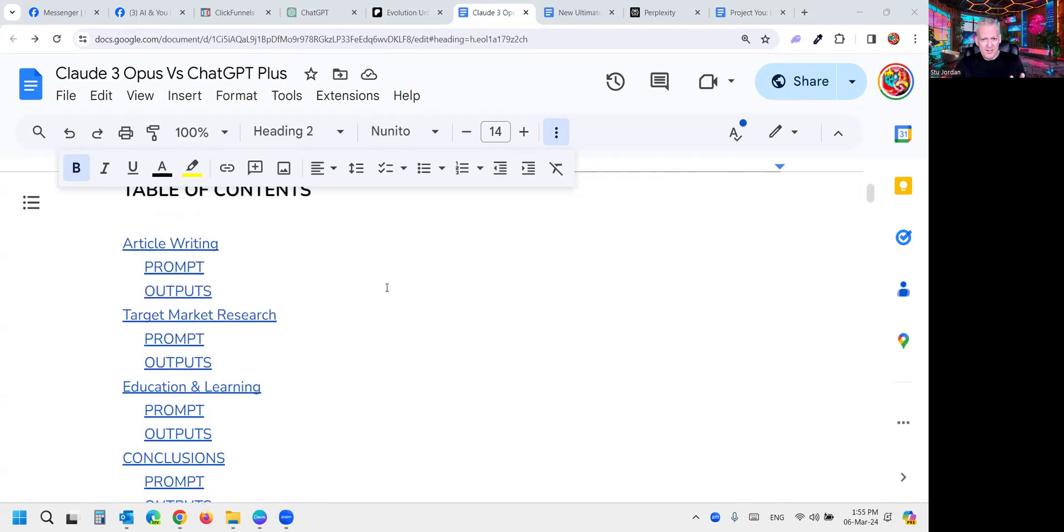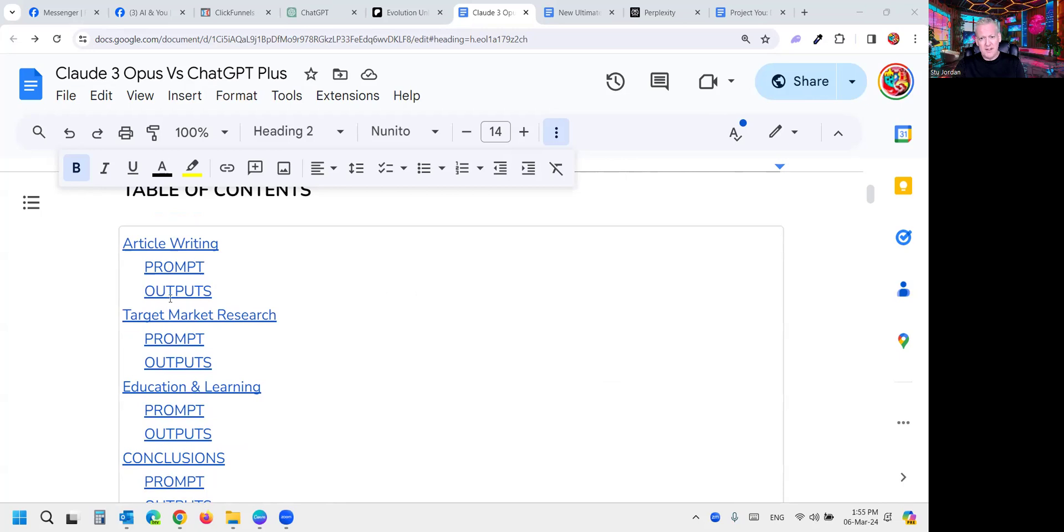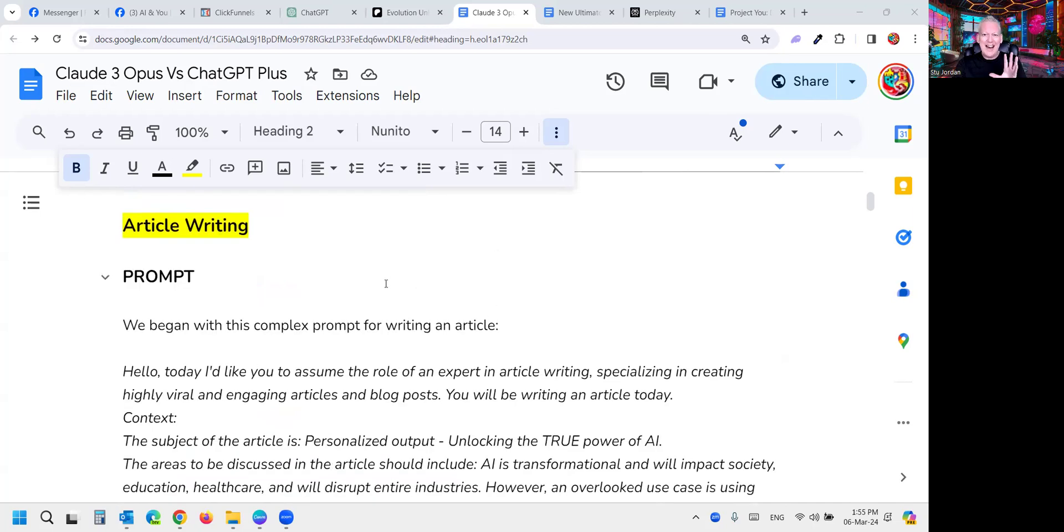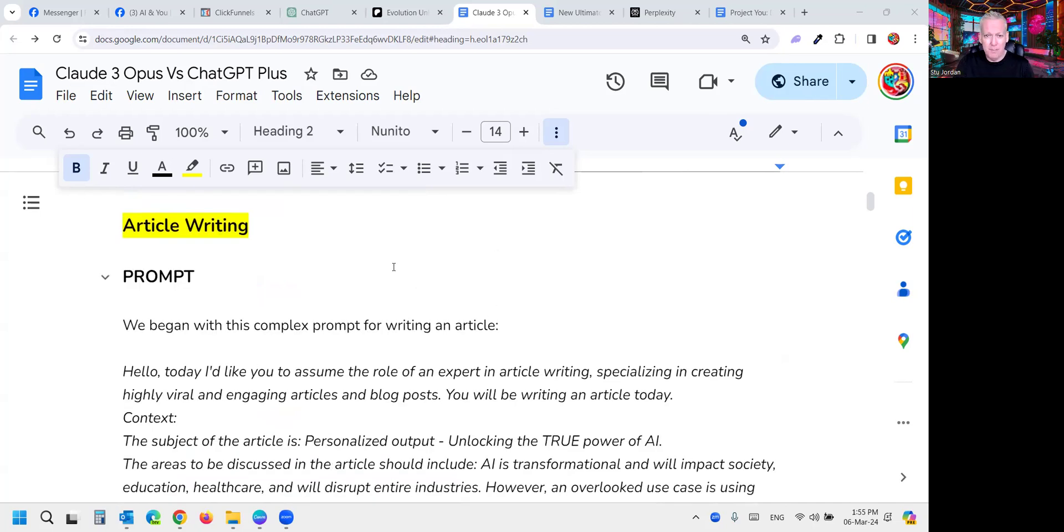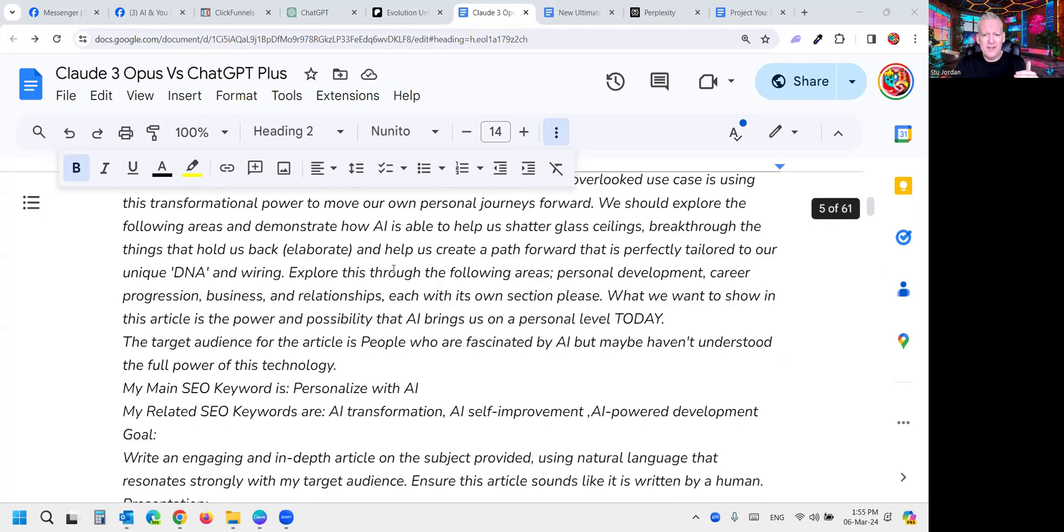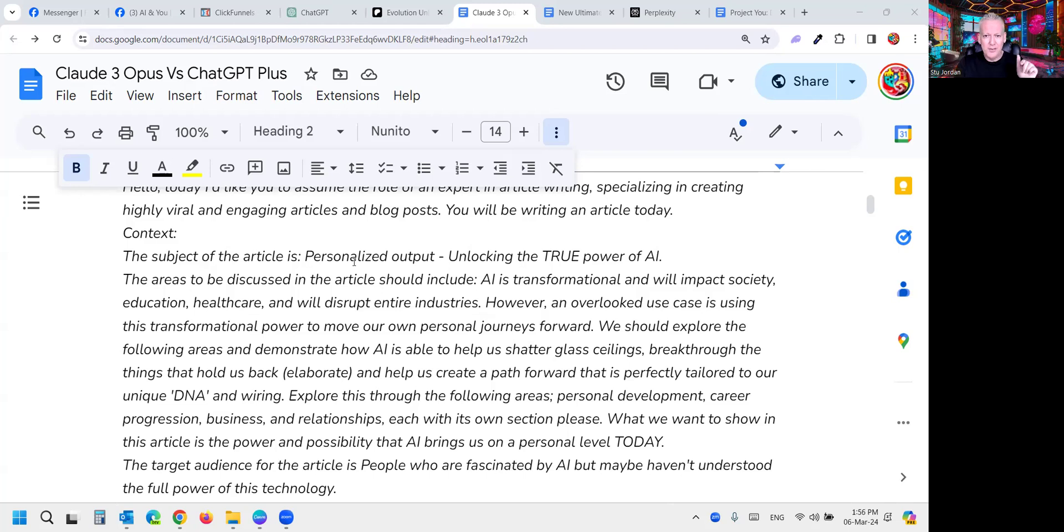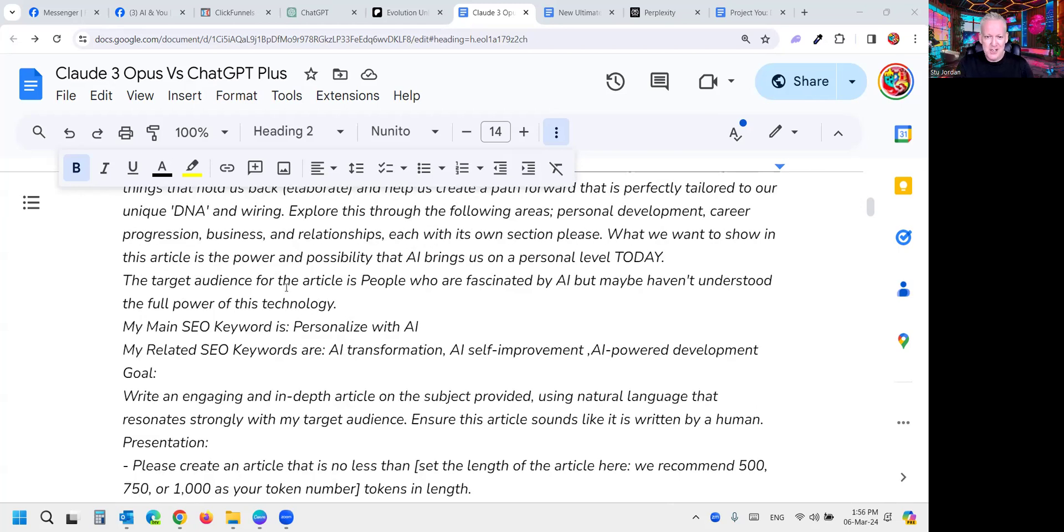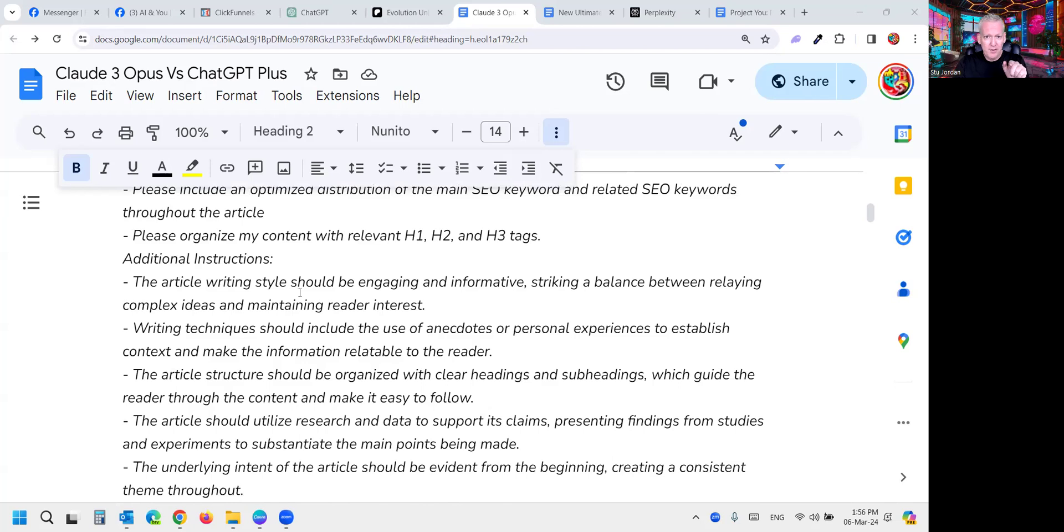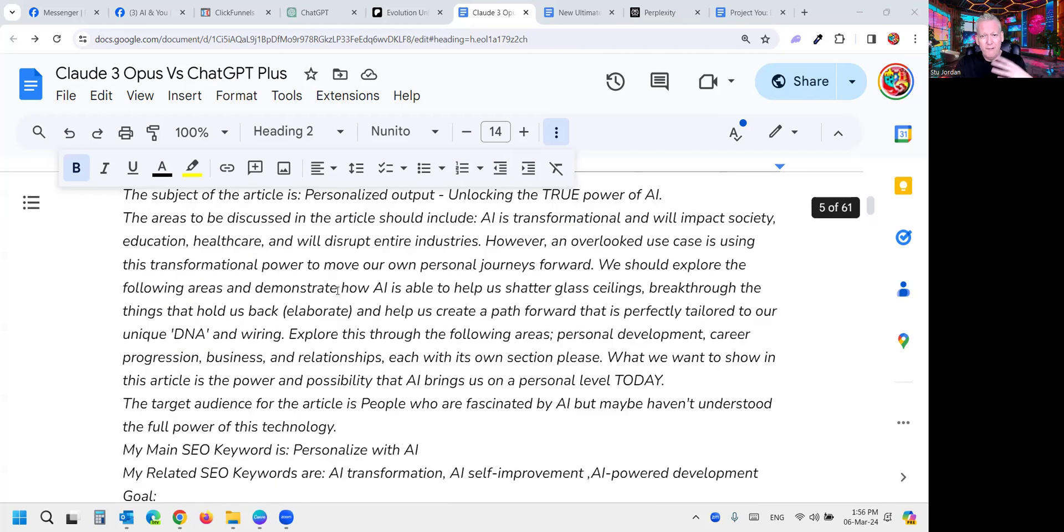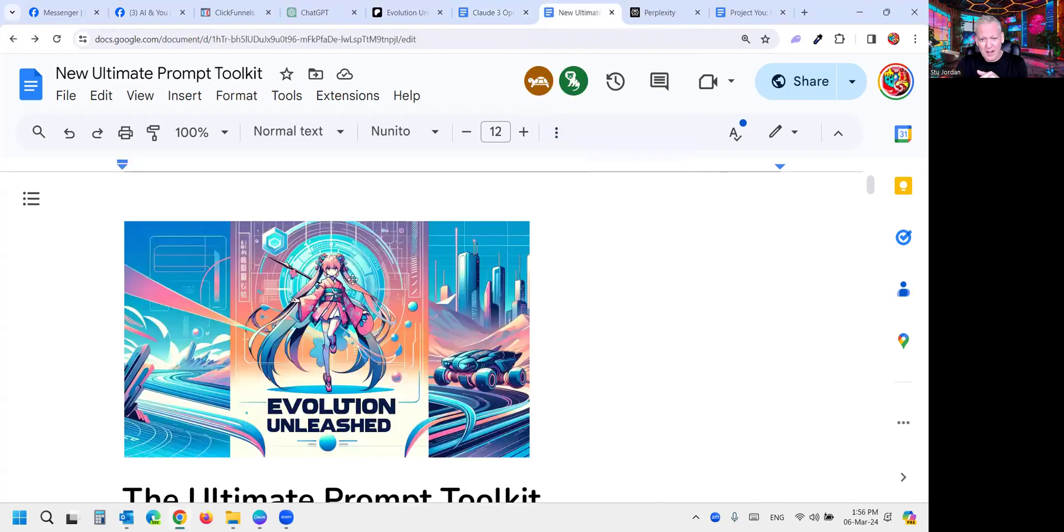There's a table of contents here to quickly navigate. The three areas we're looking at, as with Gemini, are article writing, target market research, and education and learning. You can click here and look at the prompt and outputs. What we did is we took the first output from the prompts in their raw form, pasted it here, tidied up the headings, but we didn't edit any text at all. We begin with our article writing prompt. This is a professional prompt that has been engineered for copywriters to create a lot of articles. We've got copywriters creating 500 articles a week with this because it creates amazing articles.